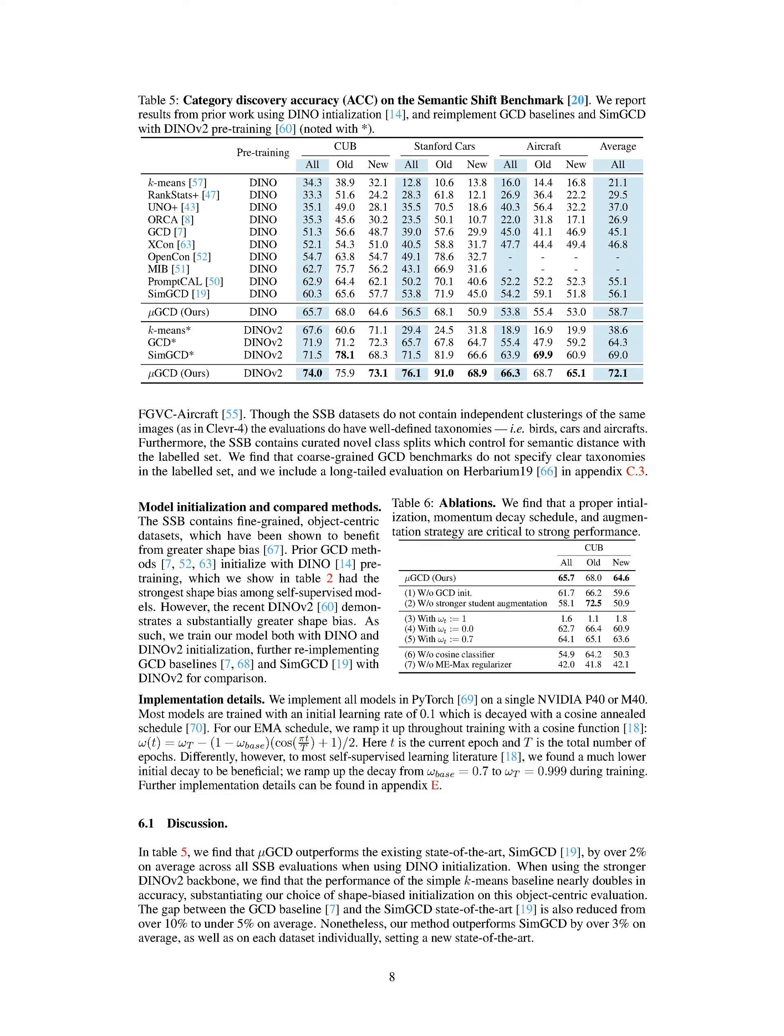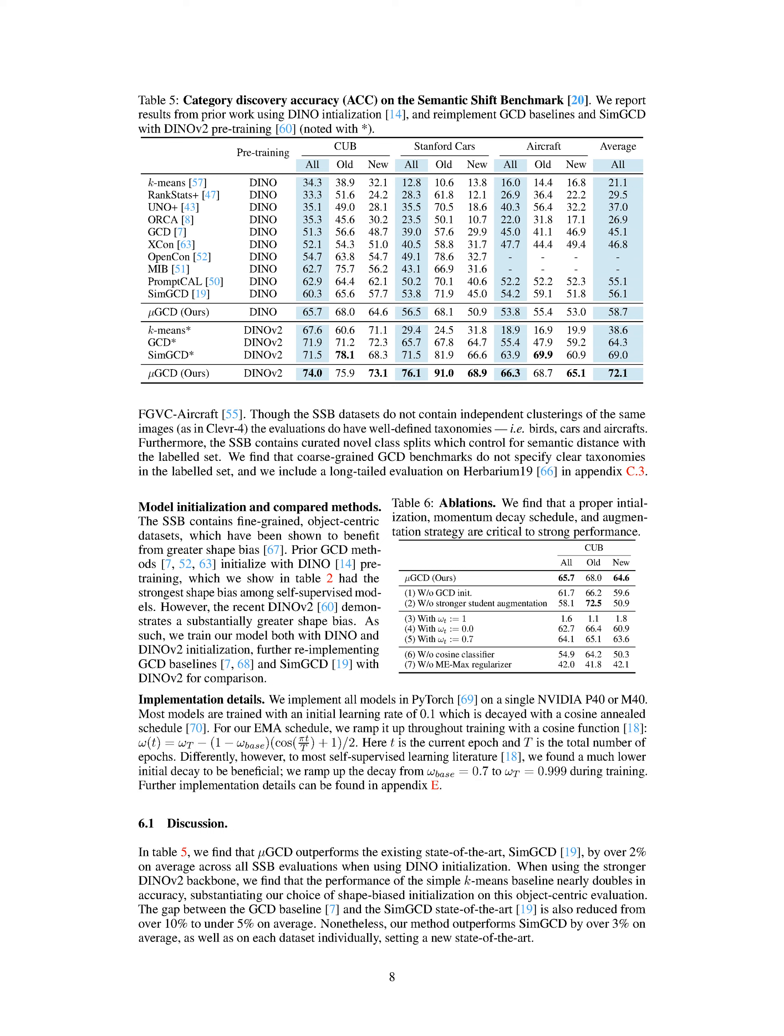Section Summary: In this section, the authors introduce a method called Mu-GCD for the GCD problem. The algorithm combines a feature extractor and a classification head, and uses a mean teacher setup to fine-tune the model with more robust pseudo-labels. They also adopt a cosine classifier to prevent collapse of predictions to labeled categories. The method is evaluated on the Semantic Shift Benchmark, SSB, suite, including fine-grained evaluations and a long-tailed evaluation on Herbarium-19. The models are initialized with DINO or DINO-V2 pre-training and trained using PyTorch with specific implementation details.